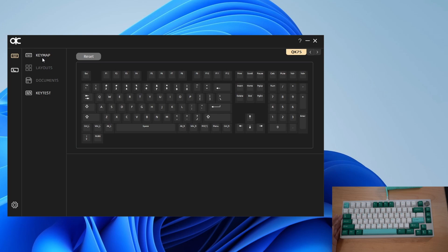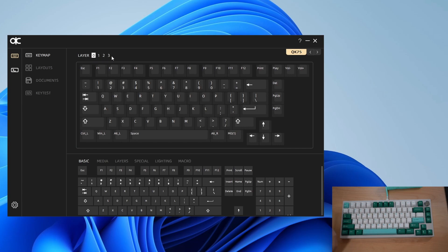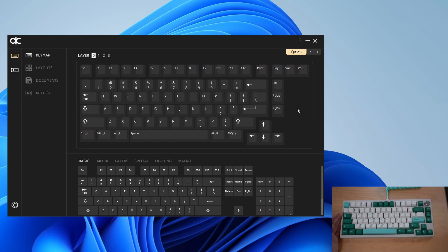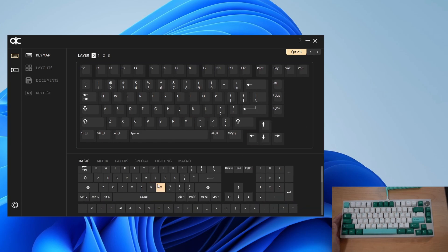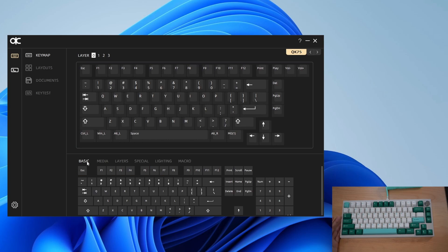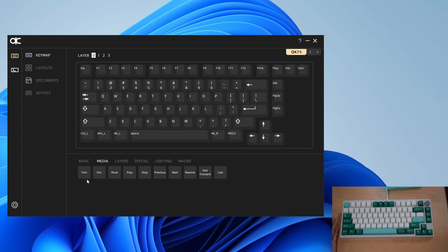So let's go into keymap now. In keymaps you'll see there are multiple layers for your function layers as well as one keyboard layout here and another keyboard layout here. This top one is your own board, so you can see it's a QK75, and this is for you to select which key you want to assign a function to. The bottom is the actual keyboard functions you can assign. In the basic tab there's your alphanumeric and function keys. In media there's your media functions.